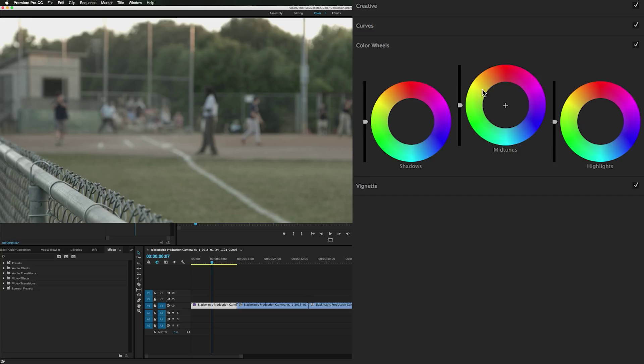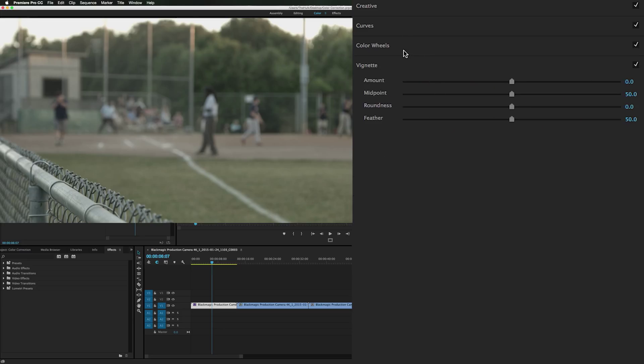Your color wheels. The saturation within the shadows, midtones, and highlights. And then vignettes. All right let's get started.